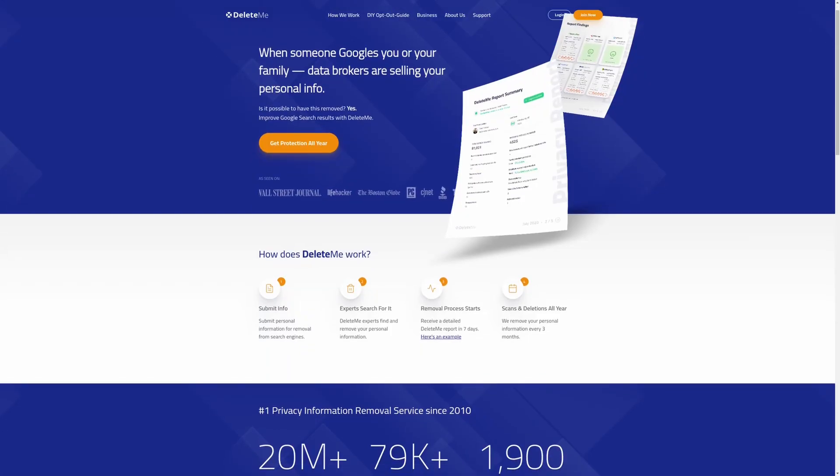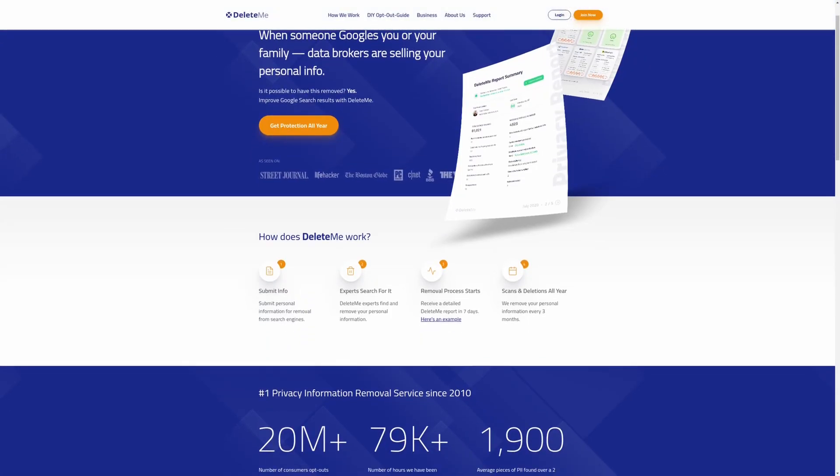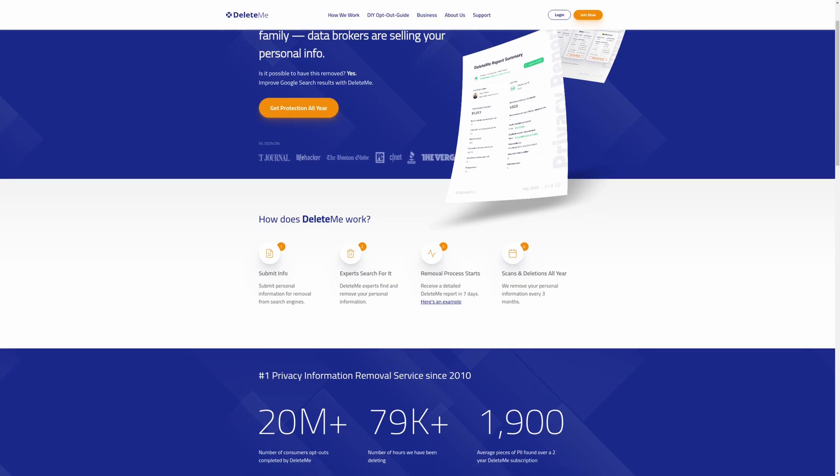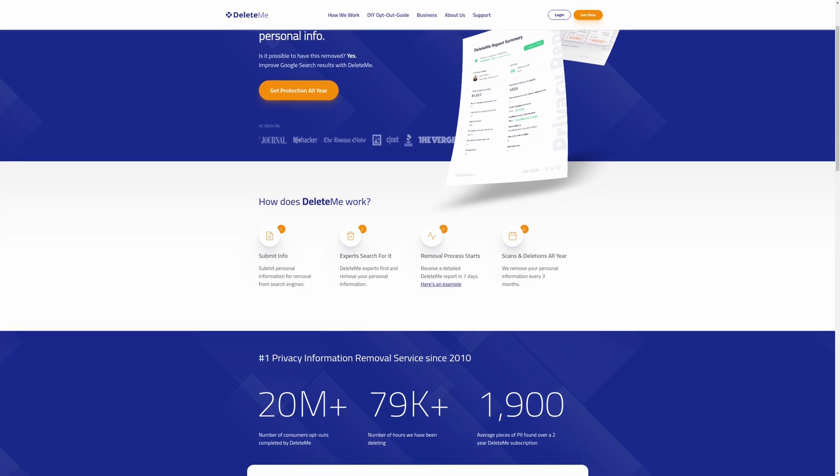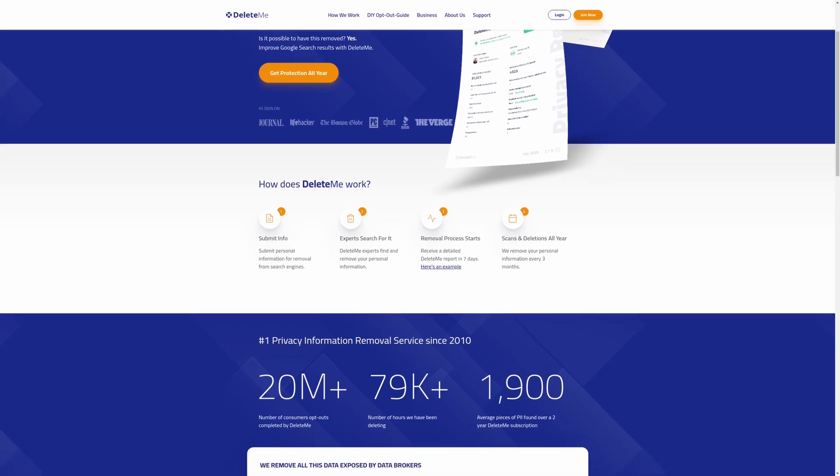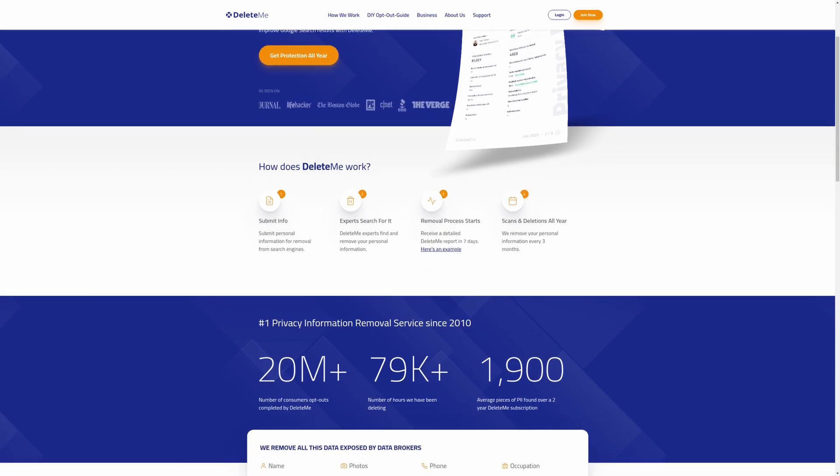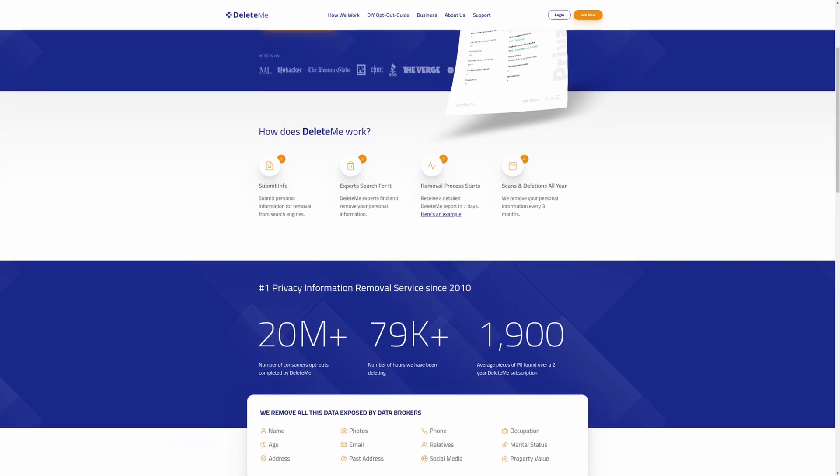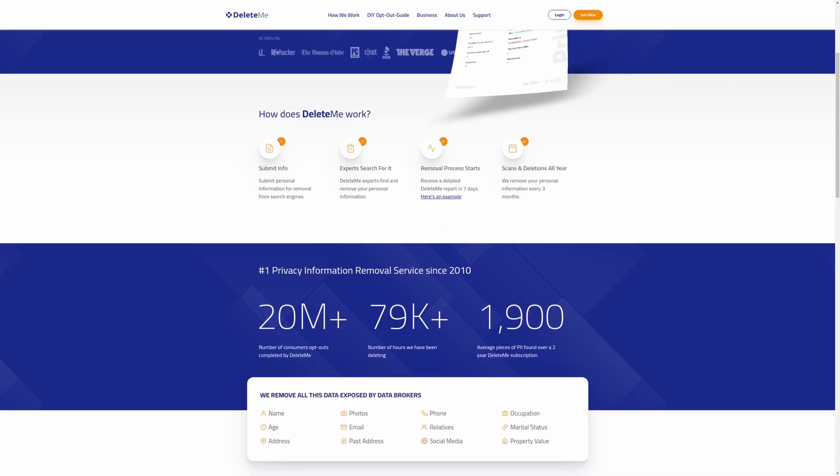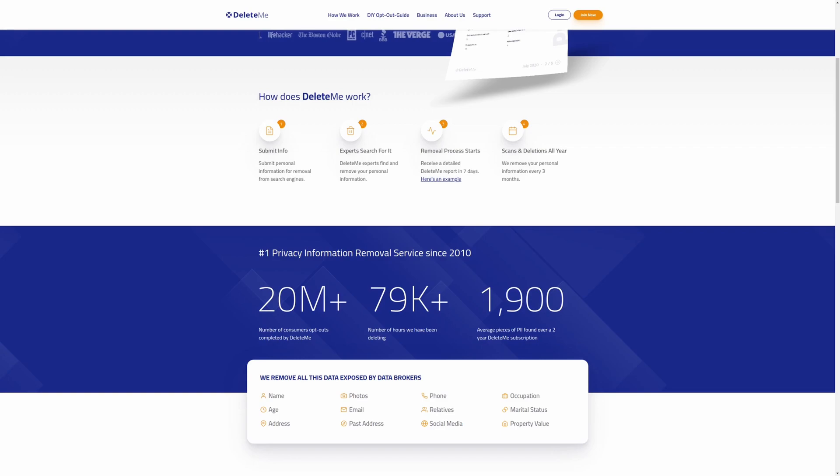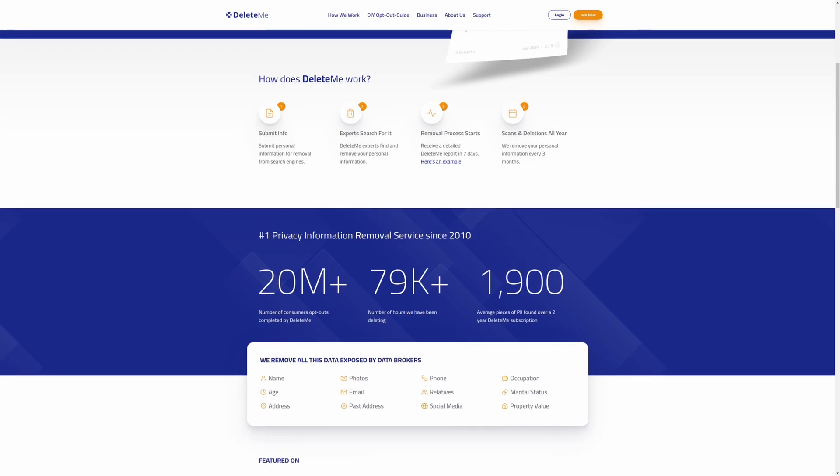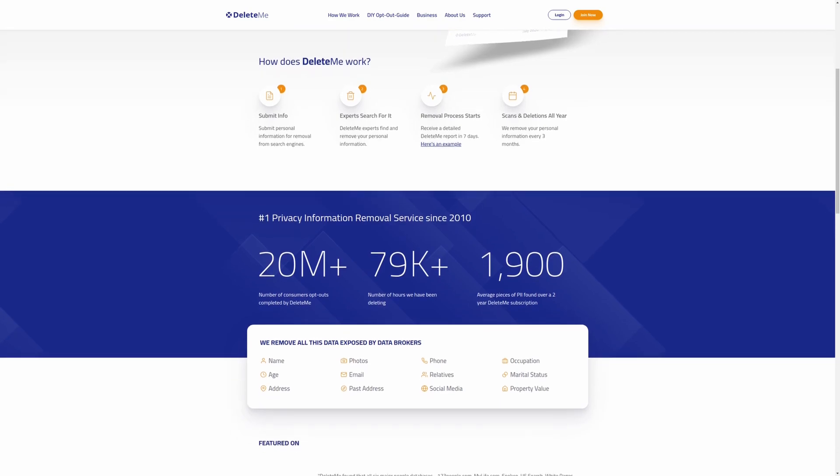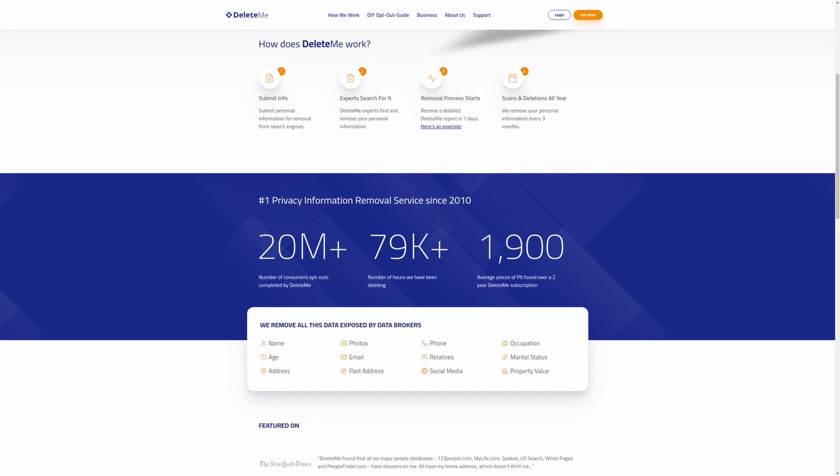Protect your online privacy and keep data brokers from selling your personal information by using DeleteMe, the number one privacy information remover service since 2010. Sign up today and get 20% off your first order. For more information check out the affiliate link in the description area below.